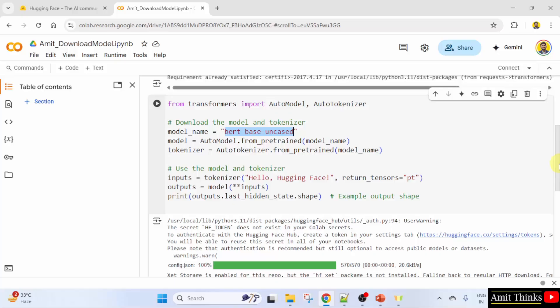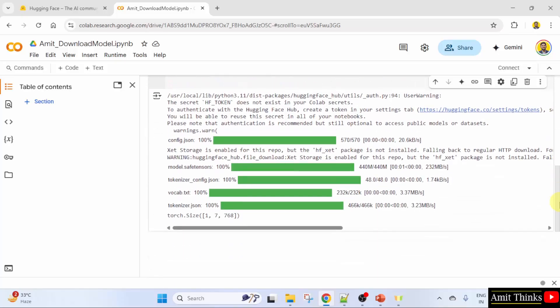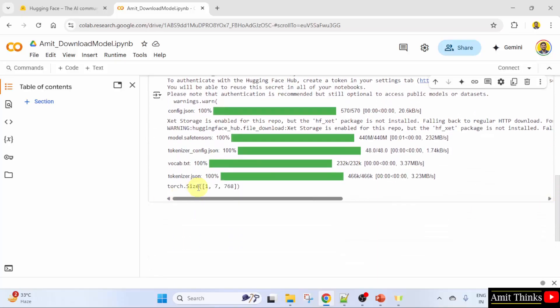After running, we got the shape. This shape is commonly seen in models like BERT, where each token in a sequence is represented by a 768-dimensional vector.